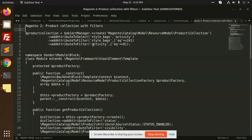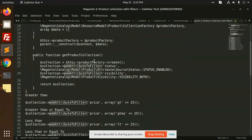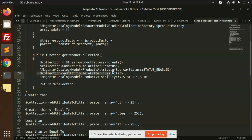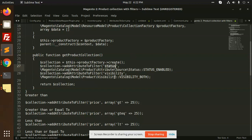This is product collection with filters. You can see we have attribute to select, attribute to filter. You can add anything like visibility should be catalog search. This way you can filter data based on status or visibility.